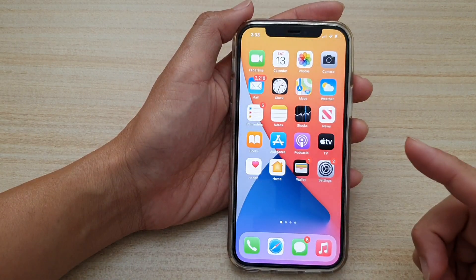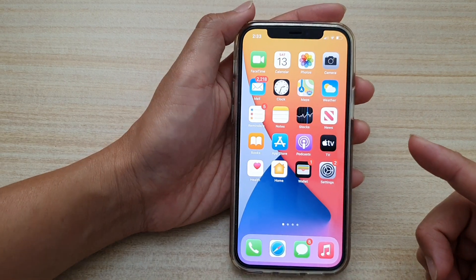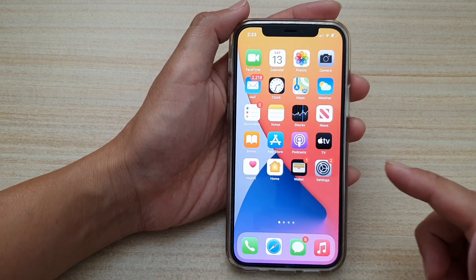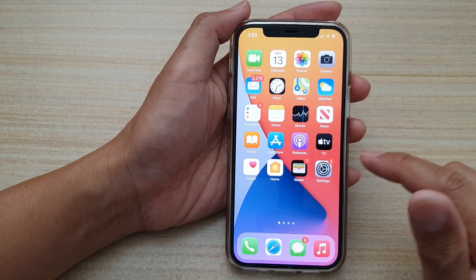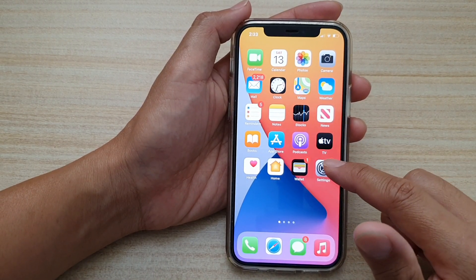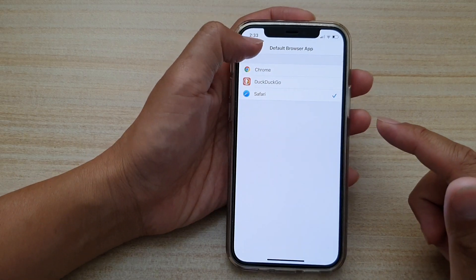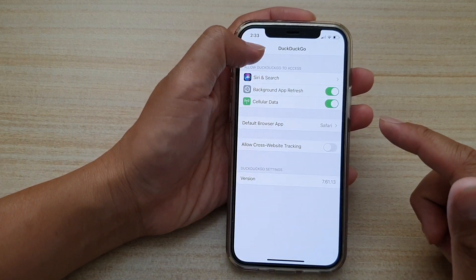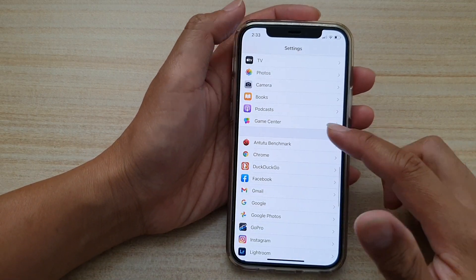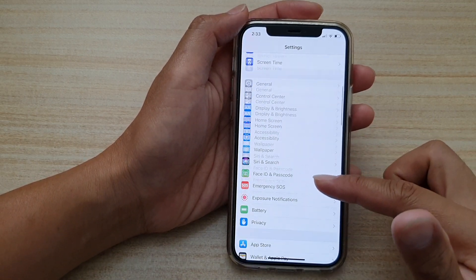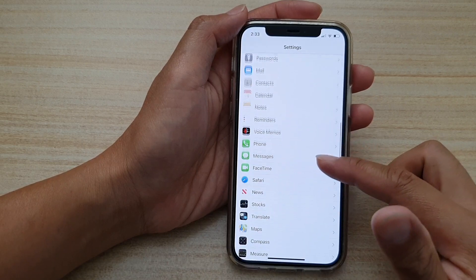First we're going to swipe up at the bottom of the screen to go back to your home screen and then we're going to tap on Settings. In the Settings screen you want to go down and tap on the browser that you would like to change.